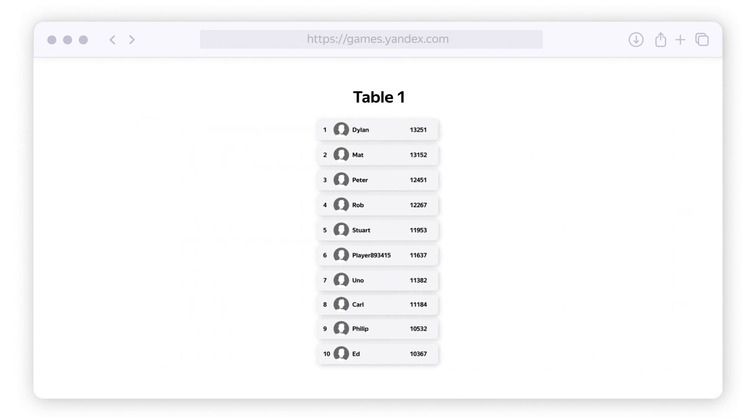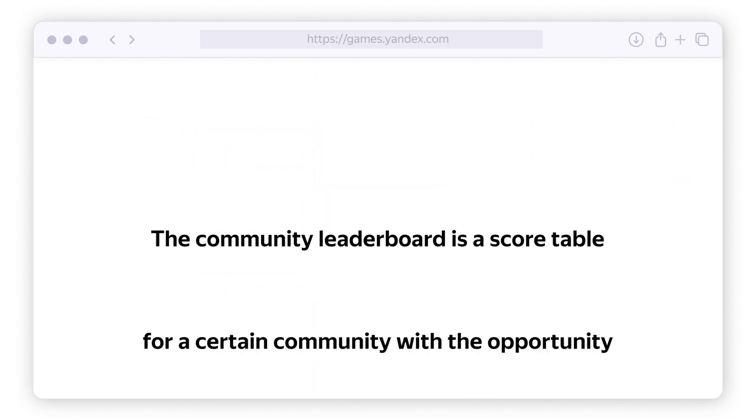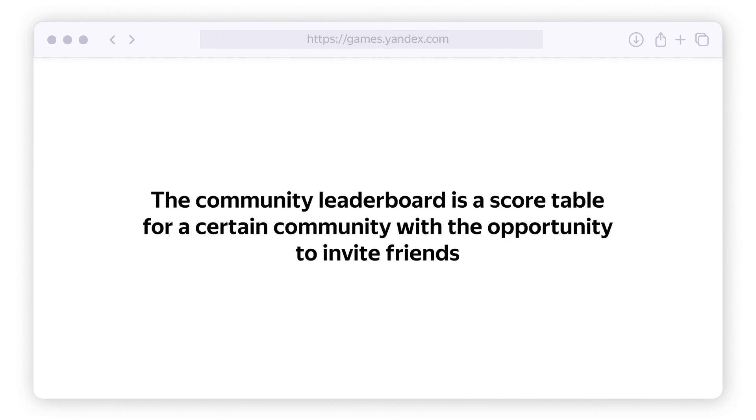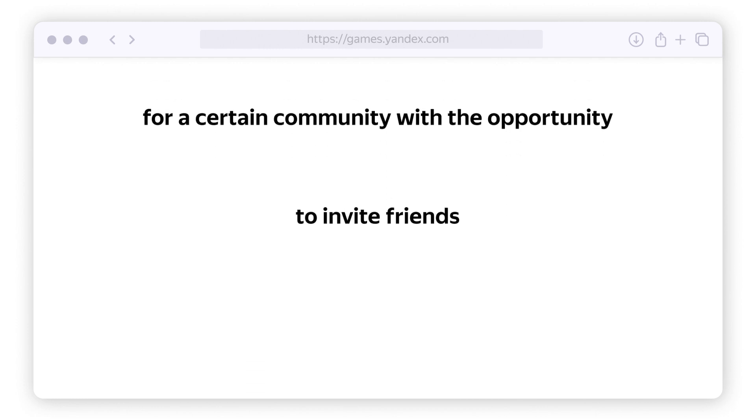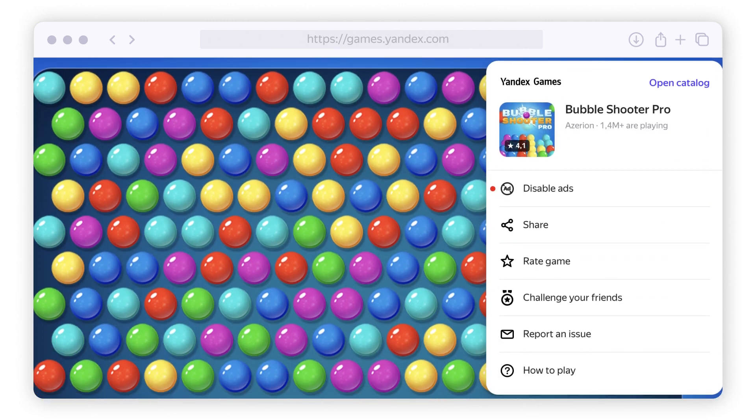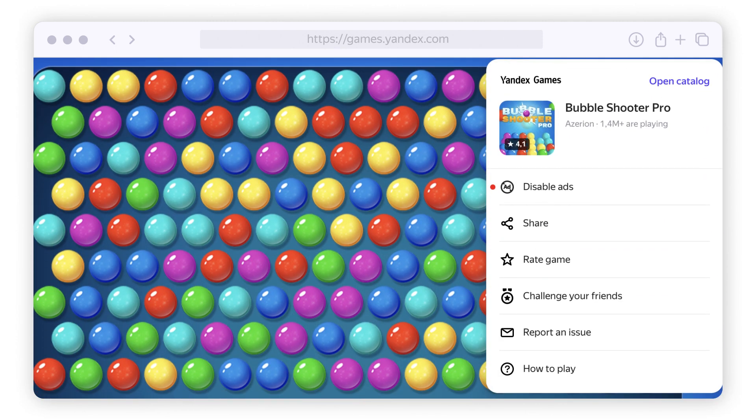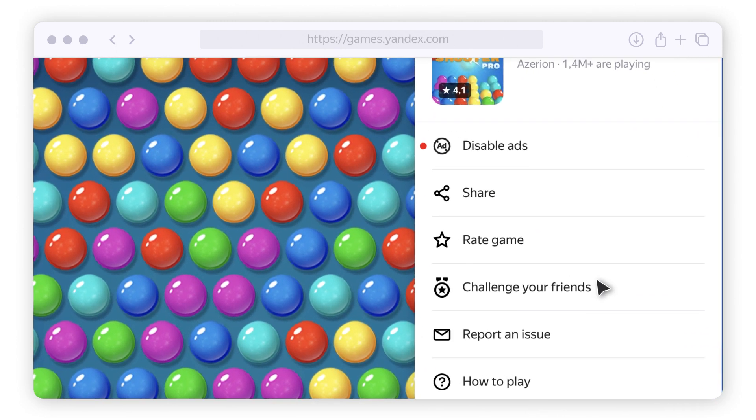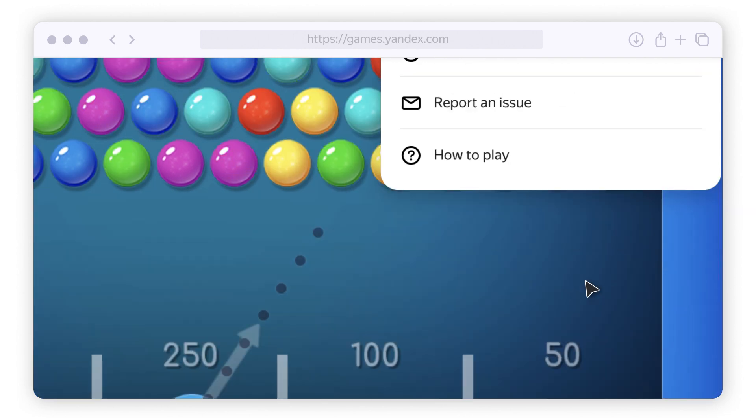You can connect multiple leaderboards covering different user groups, but only the main one will be displayed in the game card. The platform also has community leaderboards that let you invite friends to the game and compete with them for positions on the leaderboard.